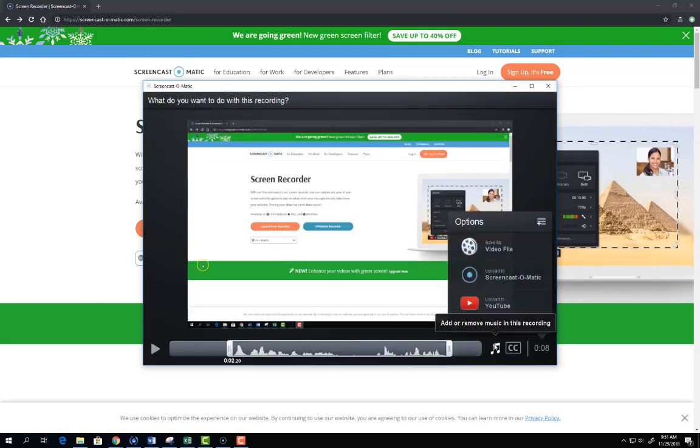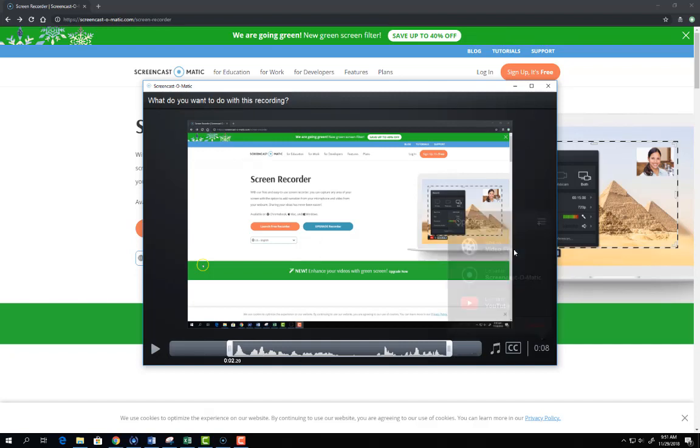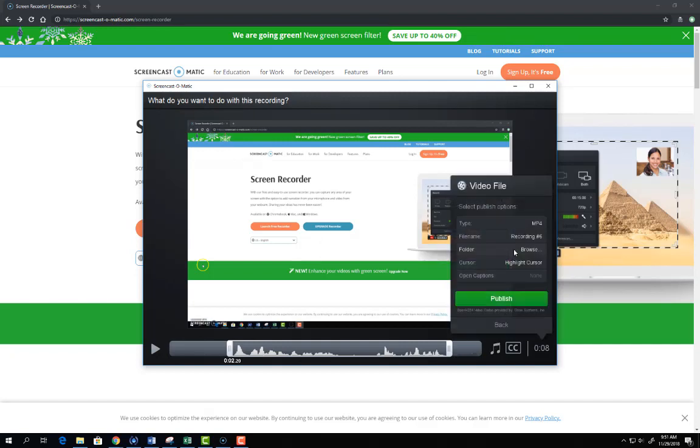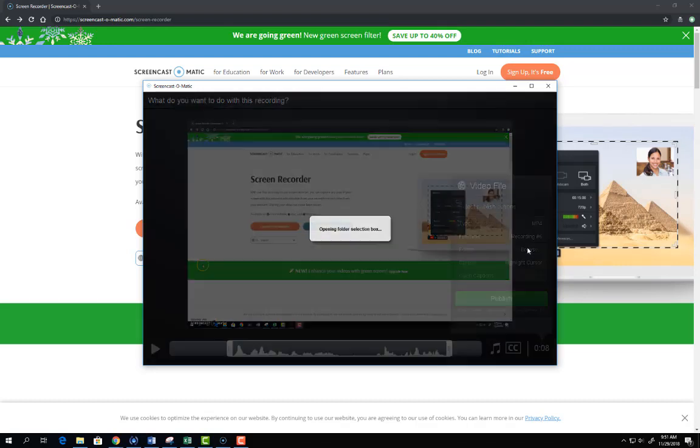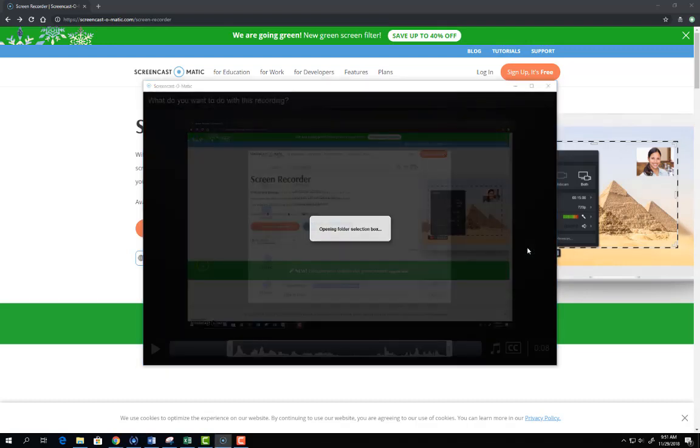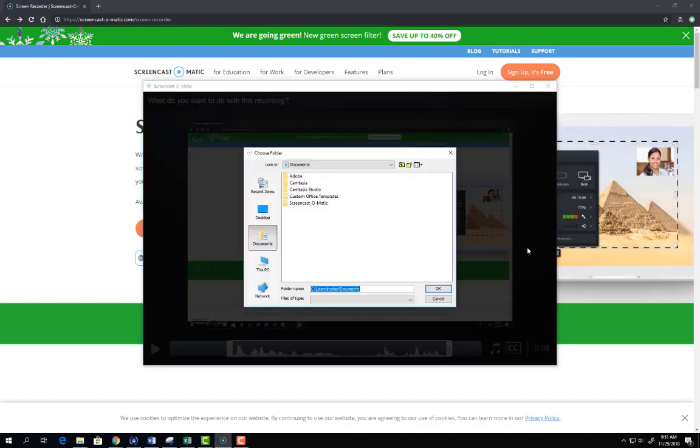Now that I'm finished I want to save that video file. So I'm going to select save as video file and I need to select a location where this video can be saved.